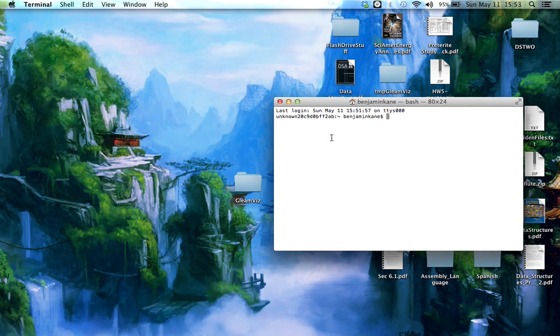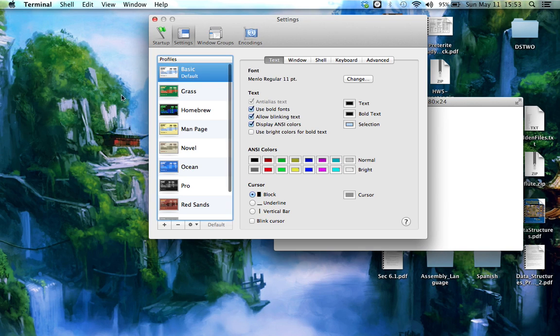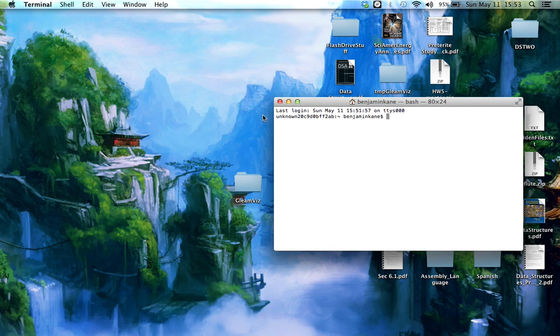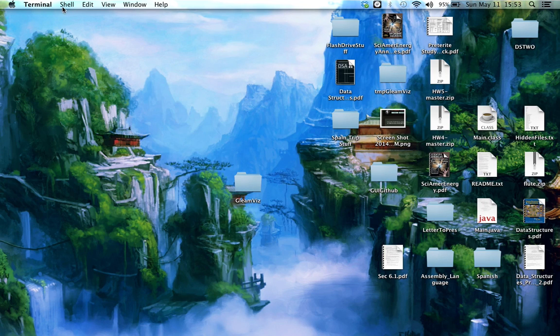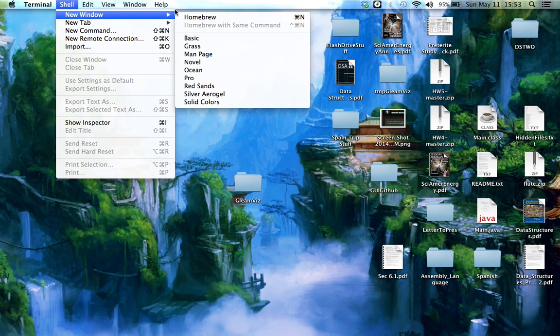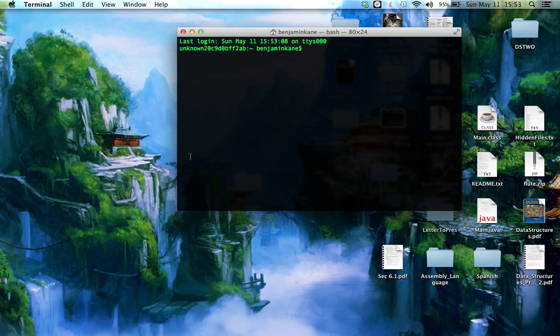I don't like that Terminal, so I'm going to change it a little bit. First of all, I'm going to click the Terminal button, Preferences, and then Homebrew is kind of the one I like. So I'm going to click that and make it Default. So now if I close my Terminal and open it back up again, New Window, Homebrew. And now it's green and black, which is kind of the way I like it.